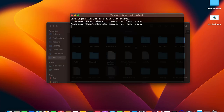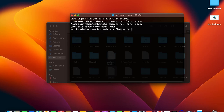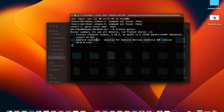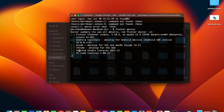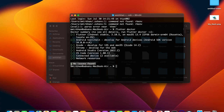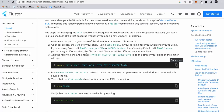With the Flutter SDK path saved in .zshrc, open the terminal and run 'flutter doctor.' This will confirm Flutter is set up on your macOS and show information about your toolchain — Xcode, Chrome, Android Studio, VS Code, and so on. Initially, if you haven't installed Xcode or accepted licenses, you may see some errors that need to be fixed.